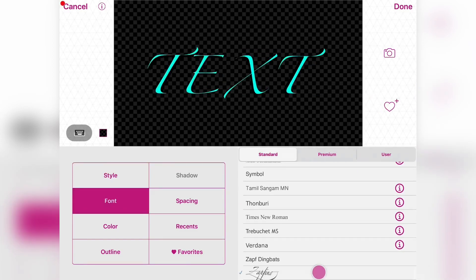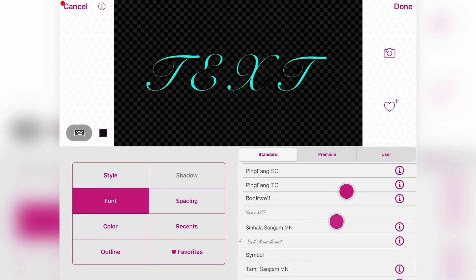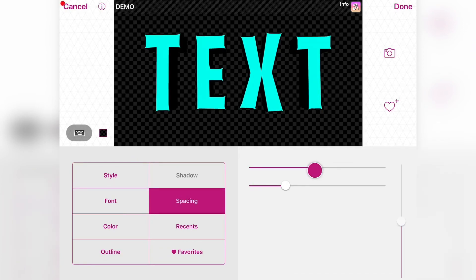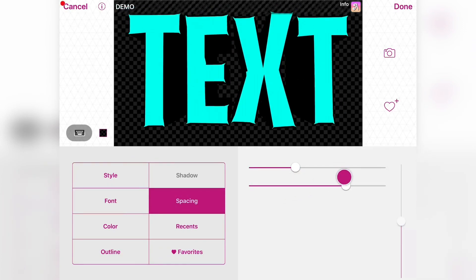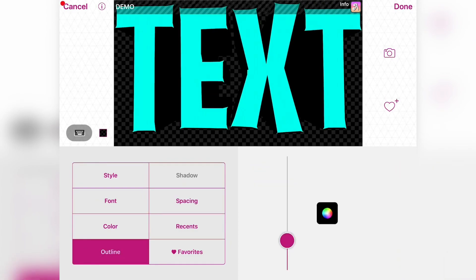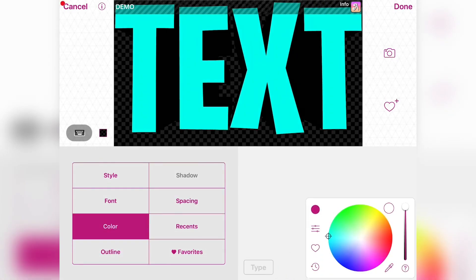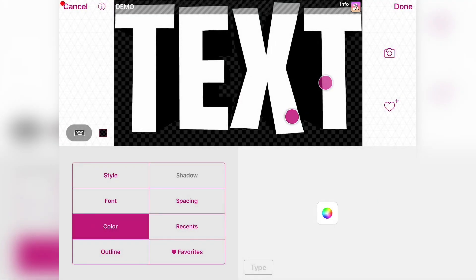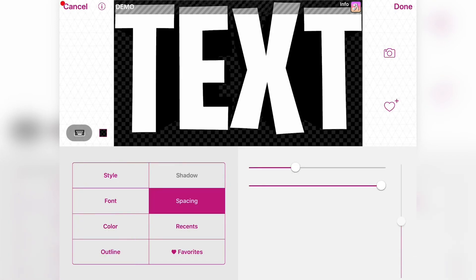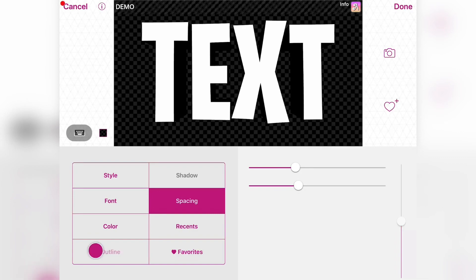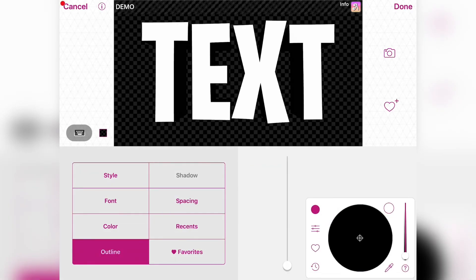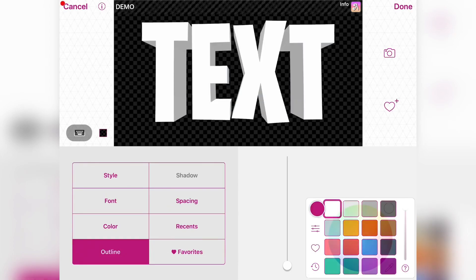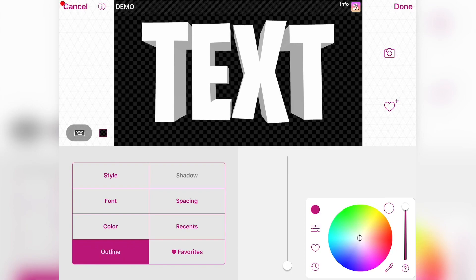Go to Font — you can add any font in the standard section. If you have premium you can add more. Go to User, add your text, you can make the spacing and length as big as you want. Go to Outline and make it zero. For color, I'm going to make it white but you can add anything. Go to Spacing and change it as you like, then go to Outline and make it white — it probably fits best for this.